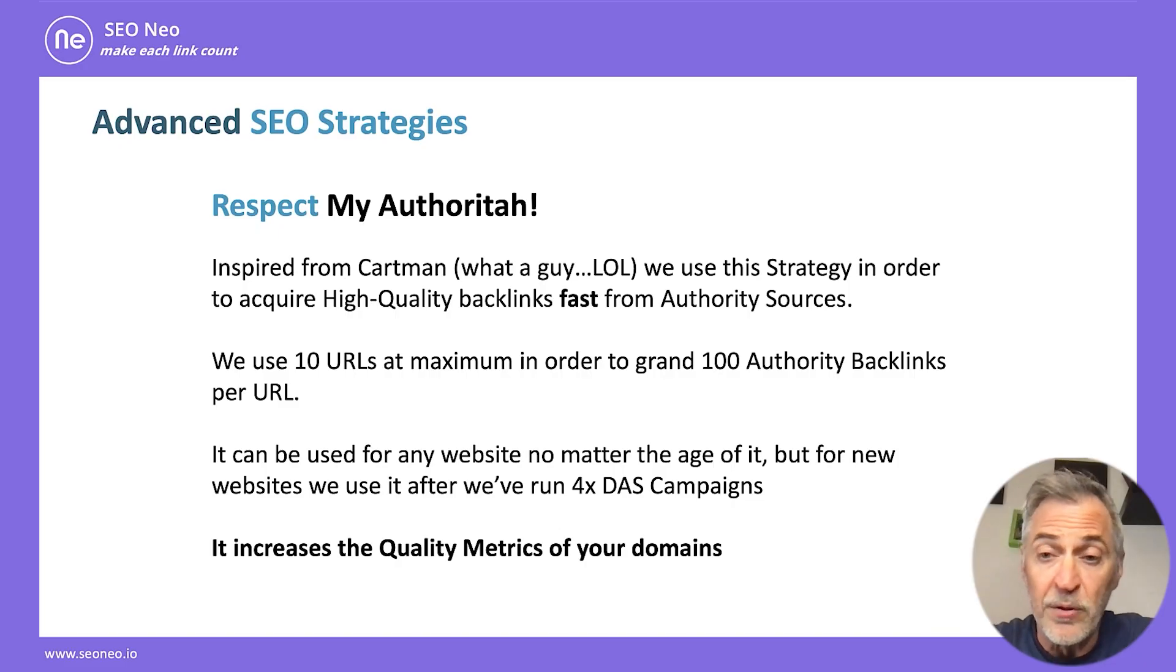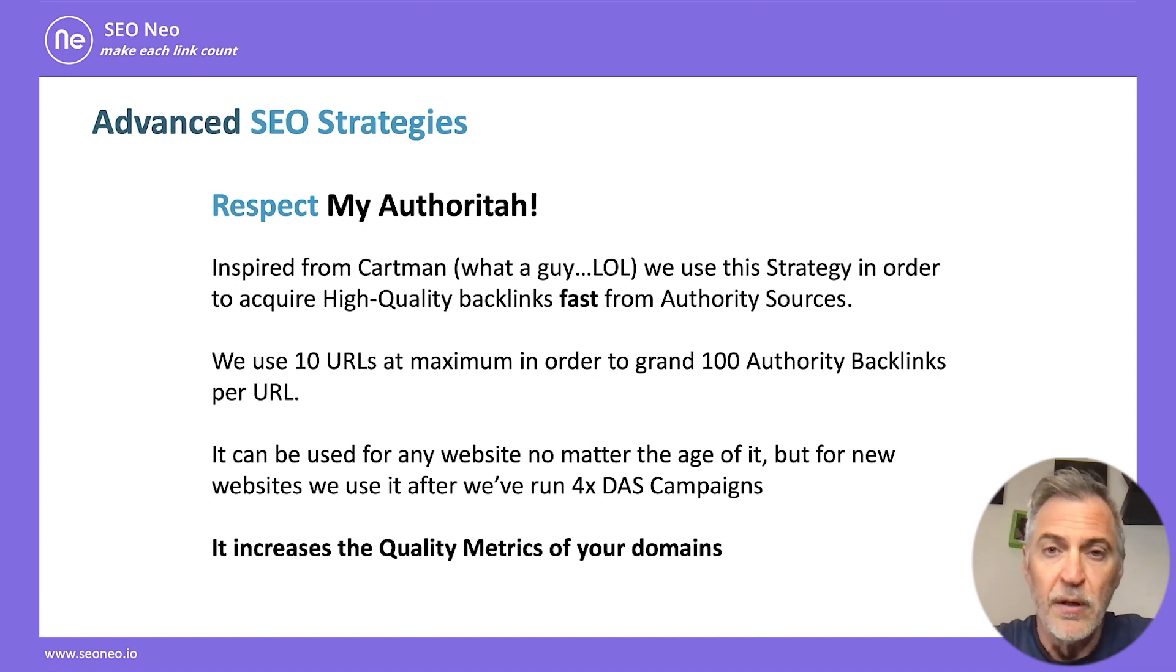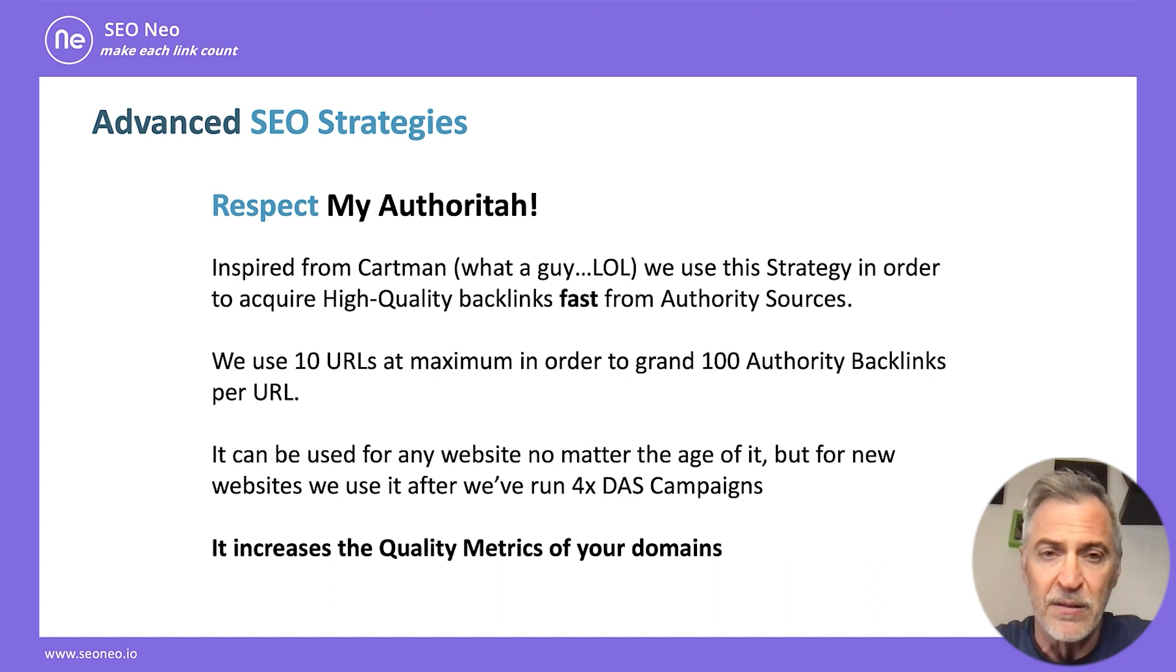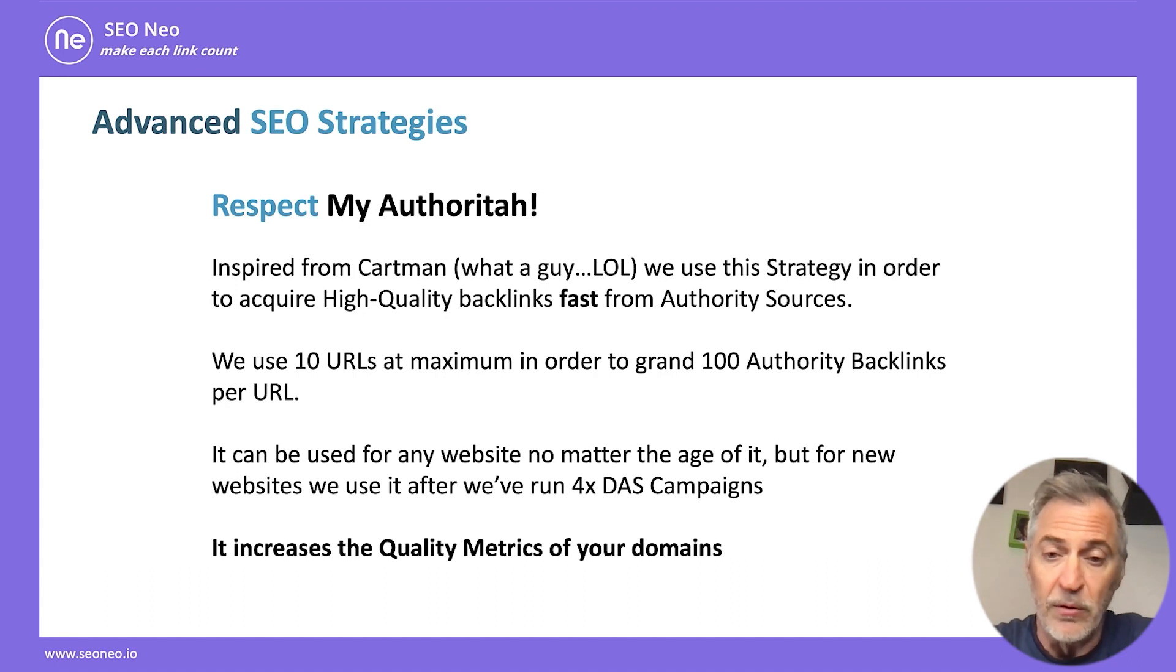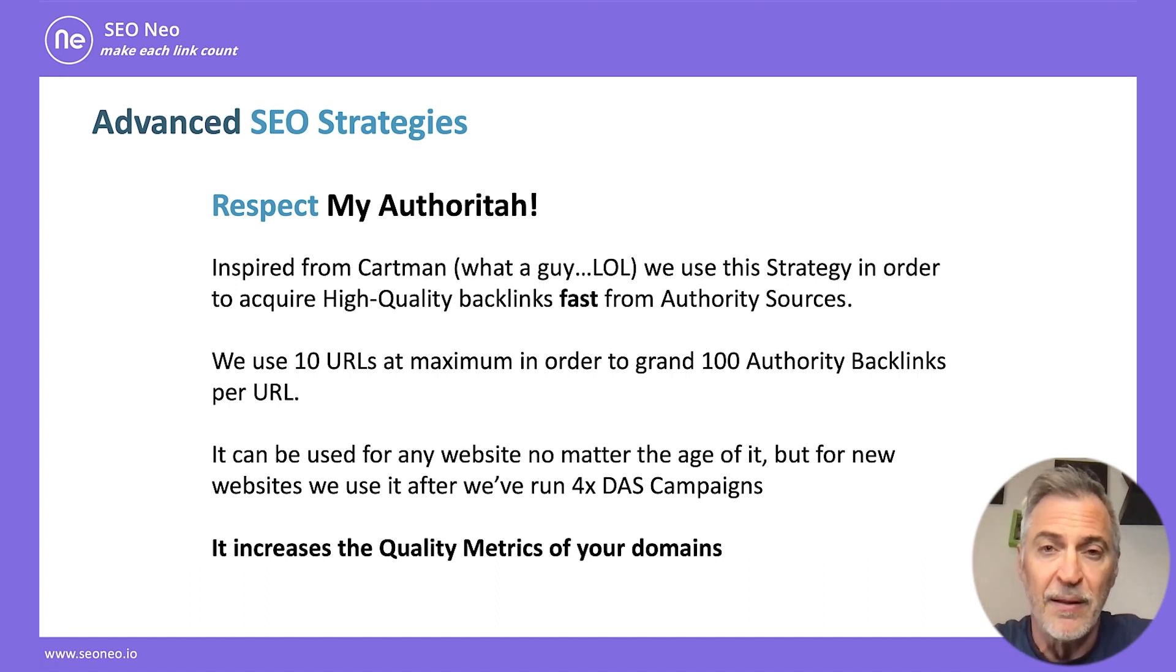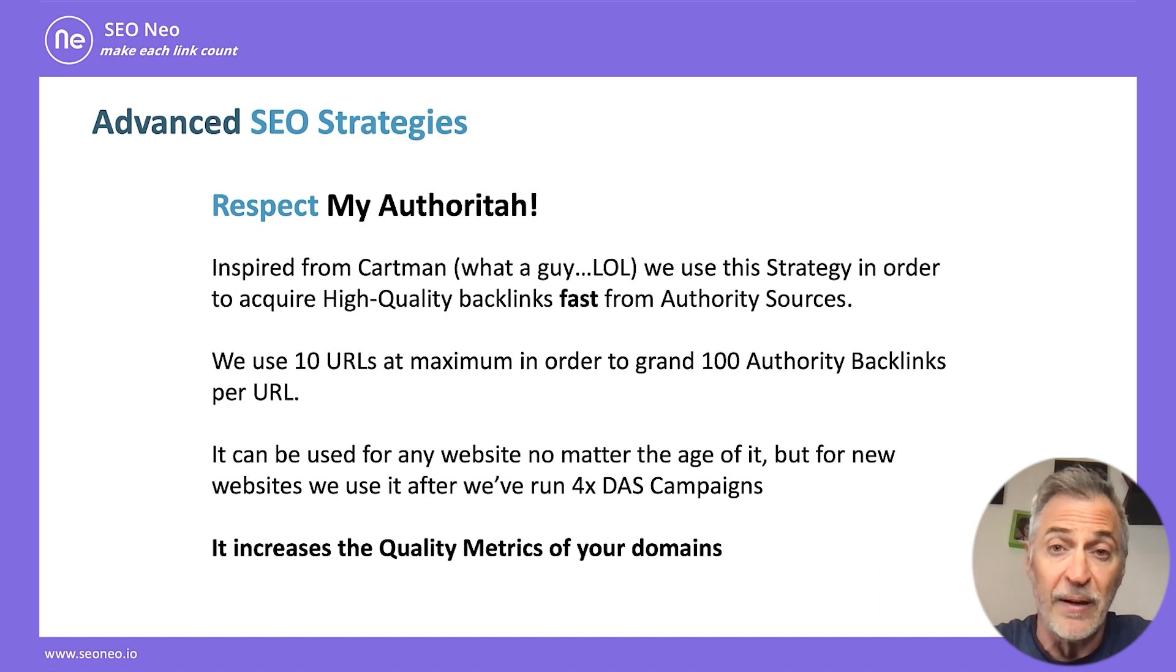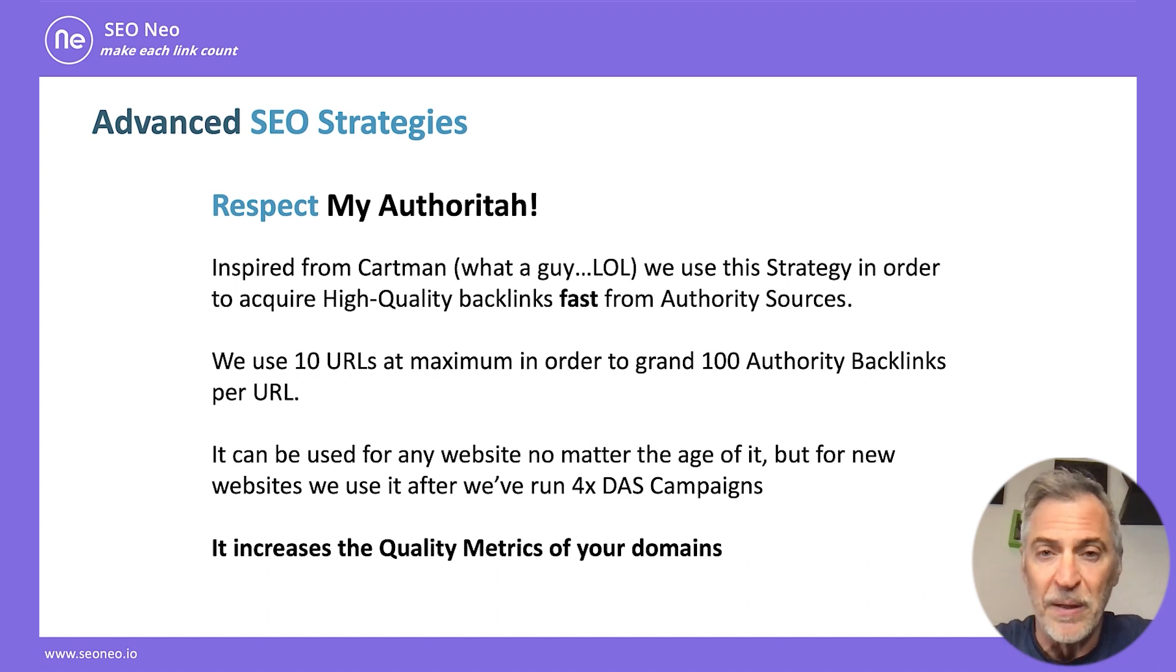Now, we use this strategy in order to acquire high-quality backlinks fast from authority sources. You can use up to 10 URLs at maximum in order to grant 100 authority backlinks per URL. It can be used for any website, no matter the age of it, but if you are going to use it in a new website, then you must first have run at least four domain authority stacking campaigns for your link profile dilution. This strategy increases the quality metrics of your domains.